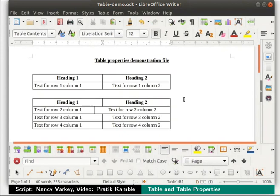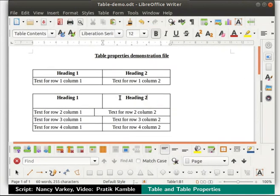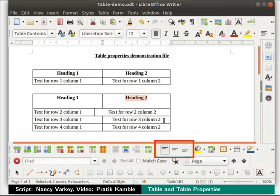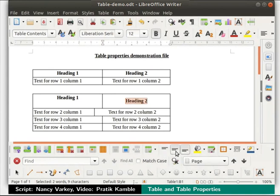Let us learn about some more alignment options. Before that, drag down the bottom row border of the second table's heading row. Select the entire header row as shown. Now look at the alignment option for this cell in the table toolbar — align top is selected by default. Click on align bottom and center vertically to see how the text gets aligned within the cell.